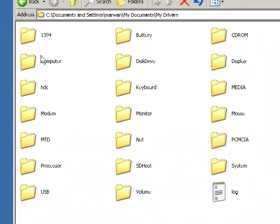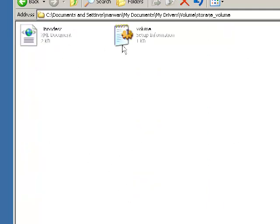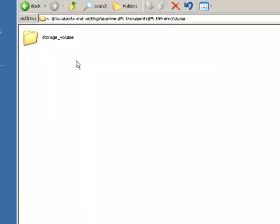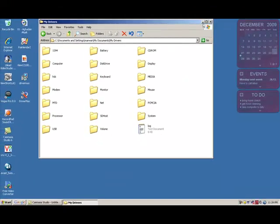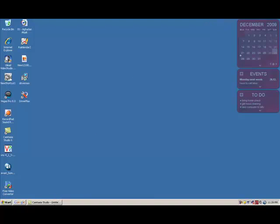I'm going to go to the folder right now, and there you go, all my drivers in one folder. Save them, put them on a CD-ROM, put them on a USB flash drive, whatever you like. Hope you enjoyed your video, and please subscribe, leave any comments, and thank you for watching.